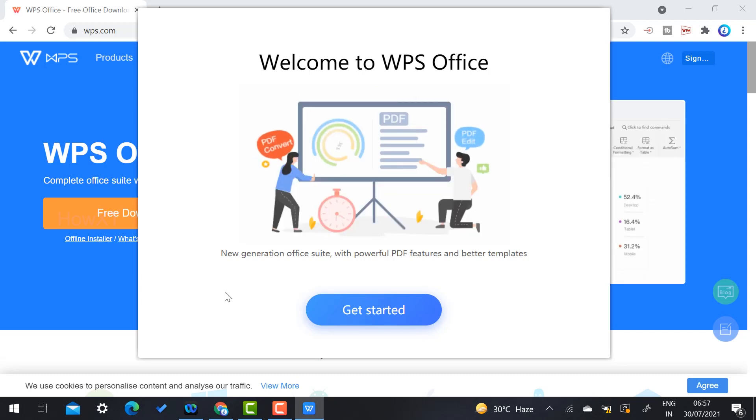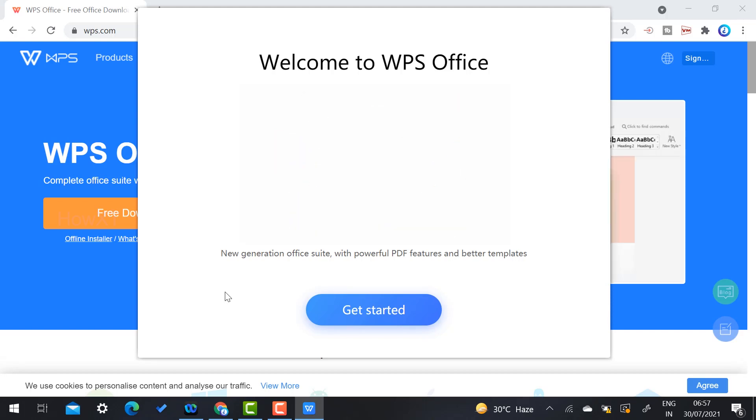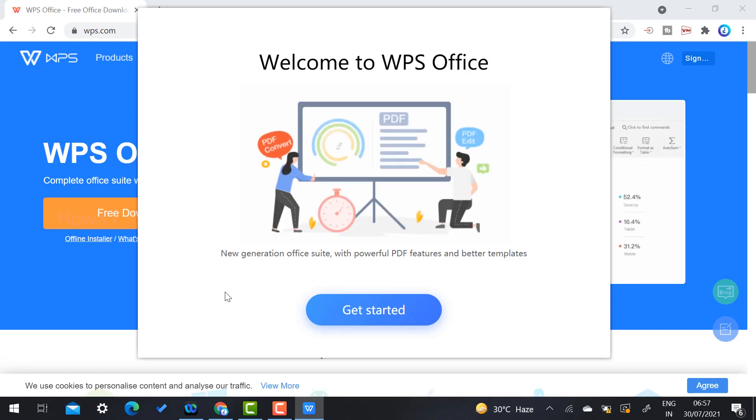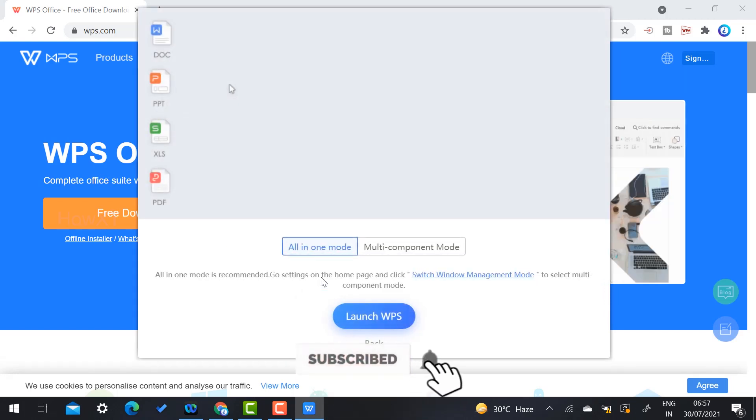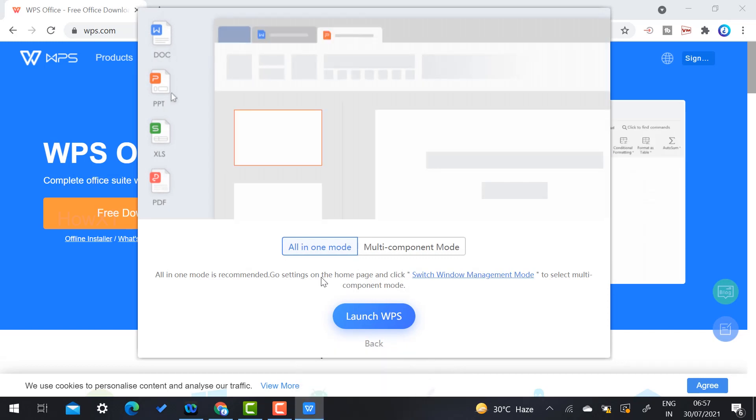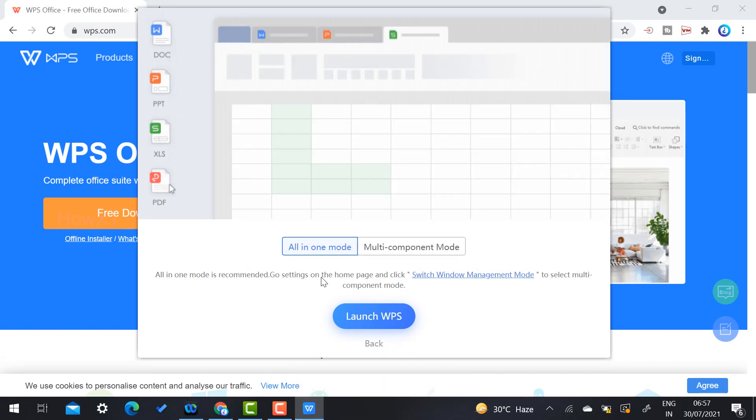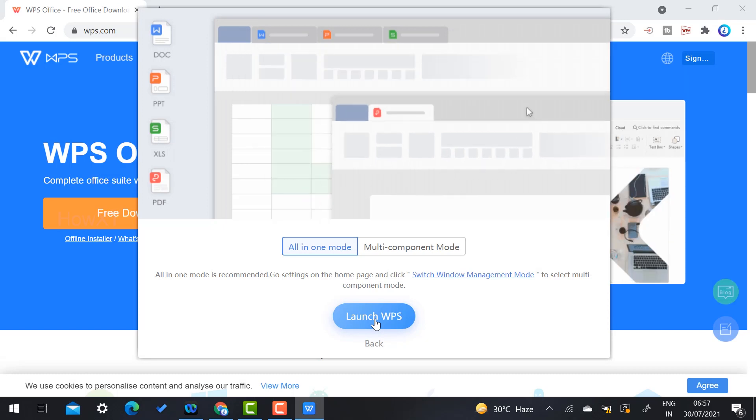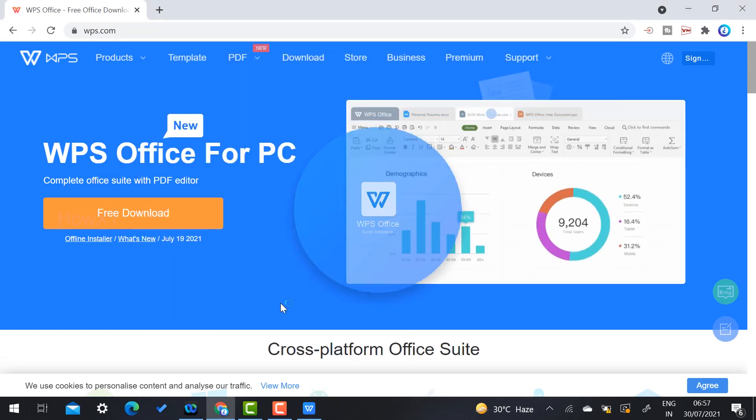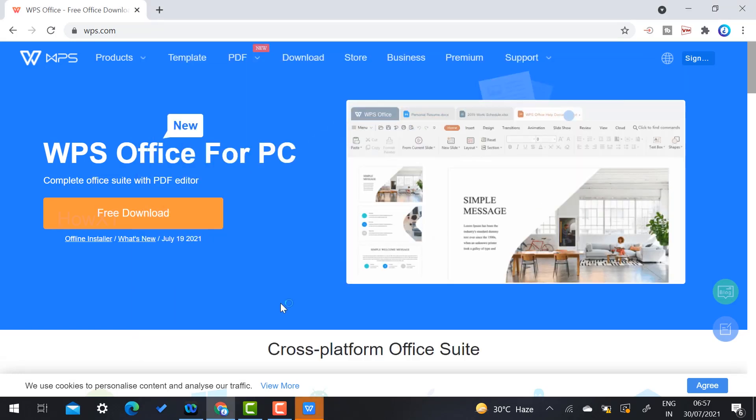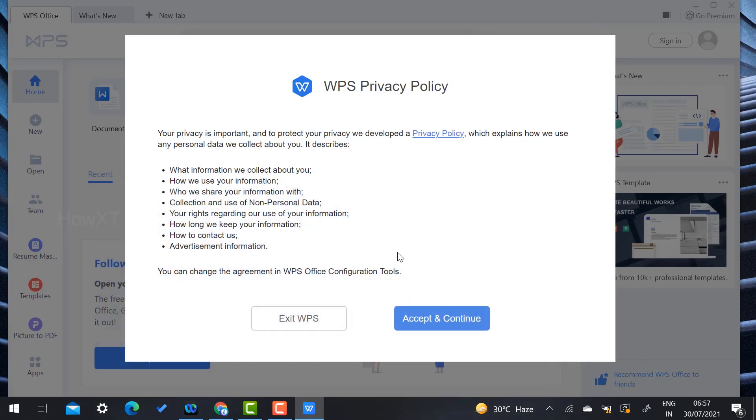Welcome to WPS Office, a new generation suite with powerful PDF features. Better templates will be available. Just click 'Get Started' and it will move into the WPS application window. Click 'Launch WPS' and the application will automatically open. If you want to agree to the policy and privacy, click 'Accept and Continue'.